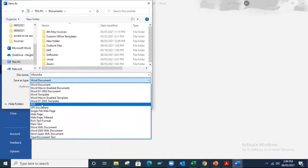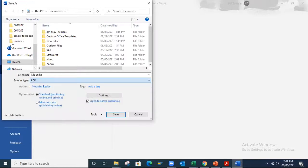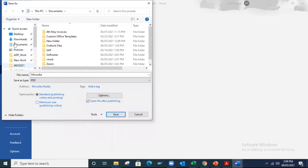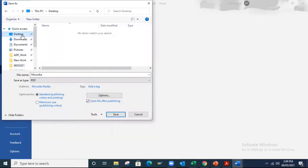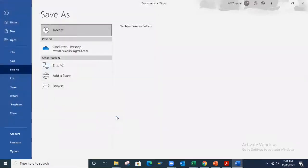Click on PDF and I want to save this document on my desktop. Click on desktop. Now click on save.